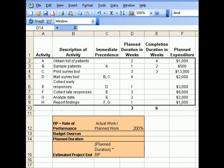Before doing the budget overrun for this assignment, let me tell you about two other things: the planned duration and the estimated project end. The estimated project end can be solved by taking the project duration and multiplying the rate of performance — that gives you the estimated time when the project is going to finish. To get the planned duration, you take the total number of weeks for all activities minus the total number of weeks of activities that do not fall in the critical path.